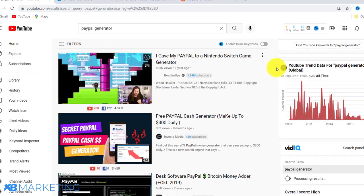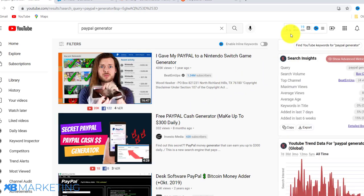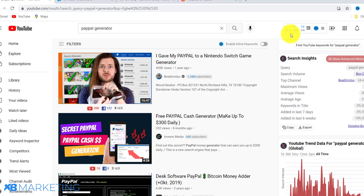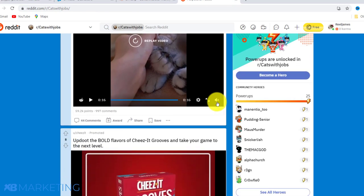I know most people will tell you to go to Creative Commons and use those videos, but that method doesn't work. The YouTube algorithm will not promote a video that already exists on the platform. So you need to look for a video that doesn't already exist on YouTube — that's why you want to come to Reddit to grab these videos.